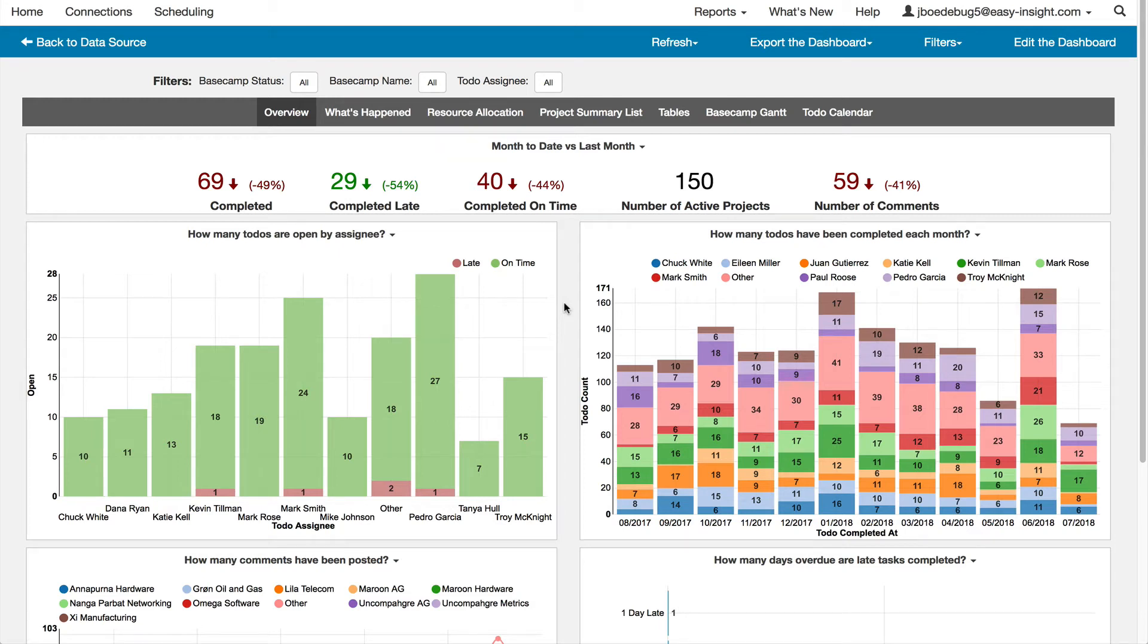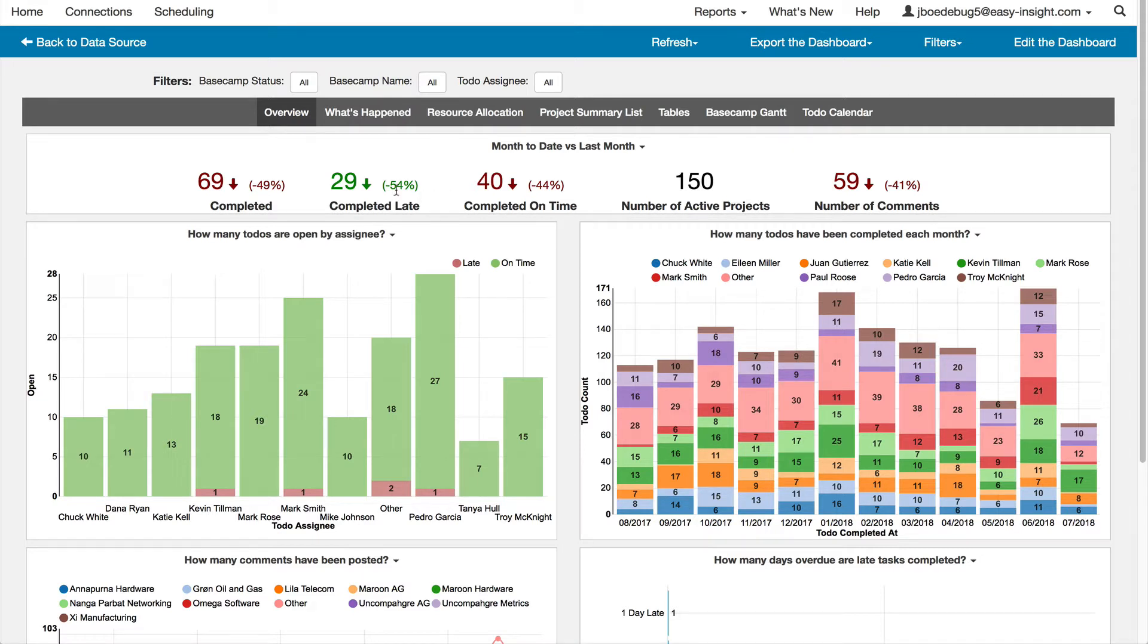Easy Insight gives you the reports to get the most out of your Basecamp project management. Out of the box, Easy Insight gives you a variety of reports to start with.